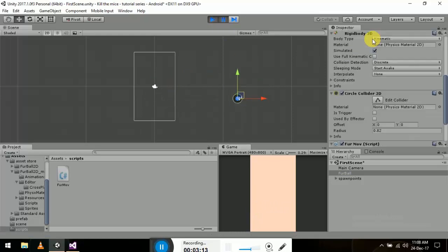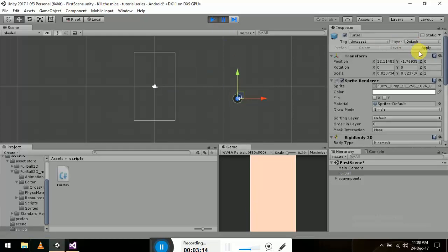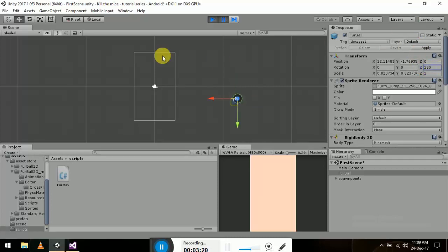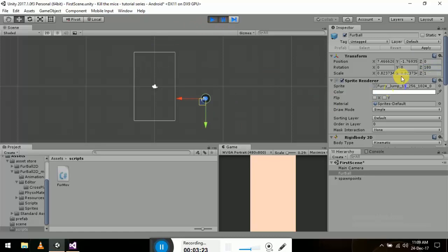Let me just adjust this - at 180 it's going to the right. This is the local axis, so it's not that good. Let's go to the Y at 180 - yeah, it's going in the left direction.